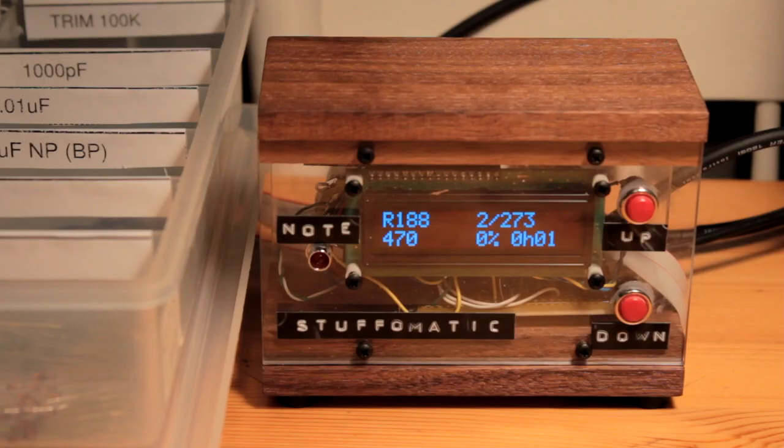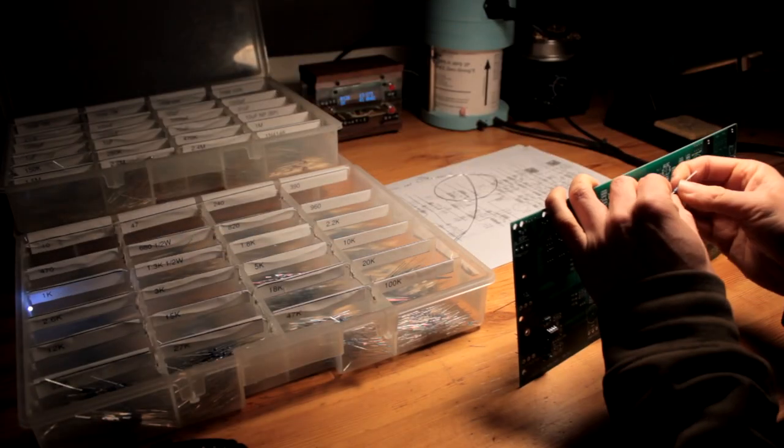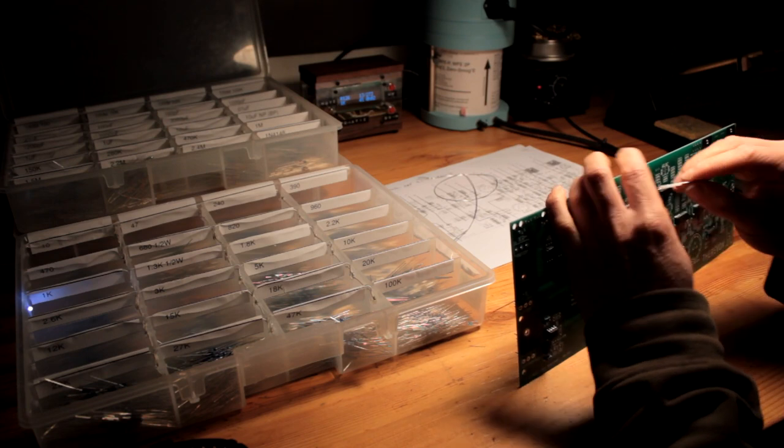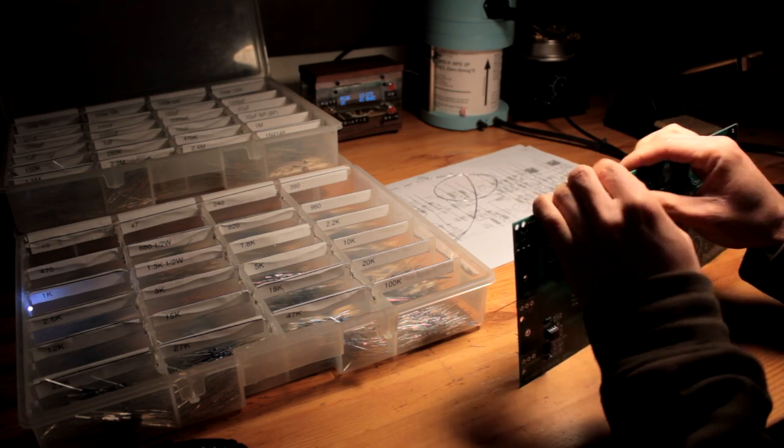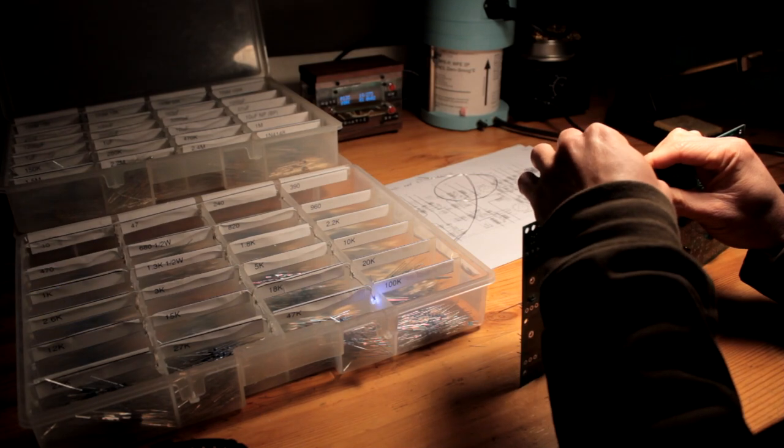There's a foot switch to advance to the next component. It has the bill of materials for a circuit board stored in it and reads through it sequentially, lighting up the appropriate band for the right component.